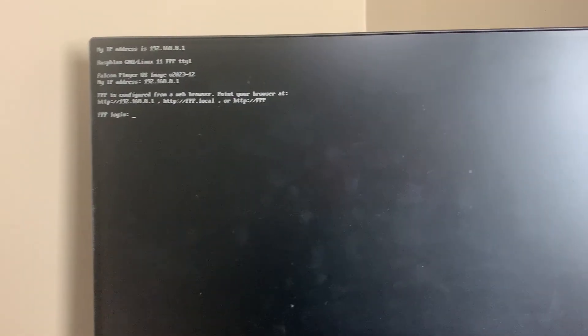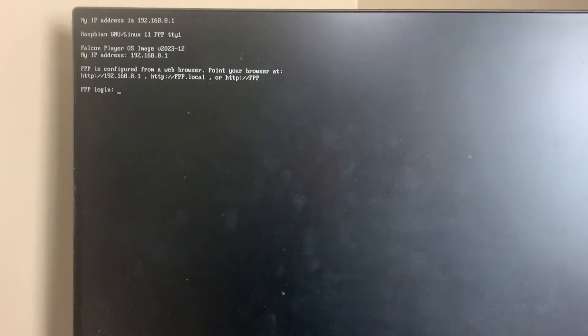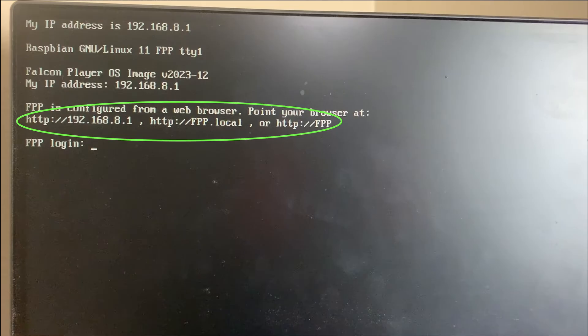The last line has all three ways that you can access the Raspberry Pi. One is the IP address, next is fpp.local, and third one is just fpp. So that's it in terms of hardware. Let's jump on our laptop and configure the Pi.